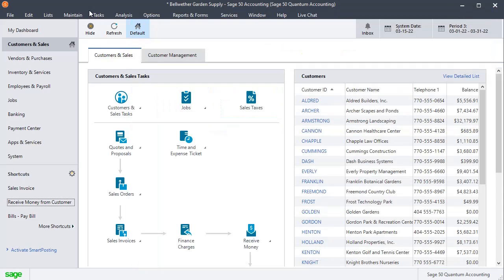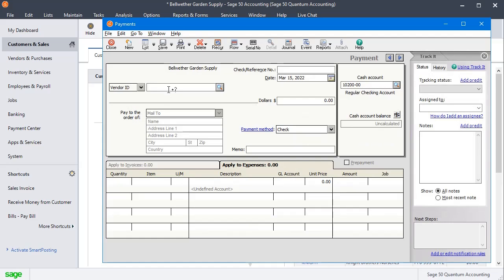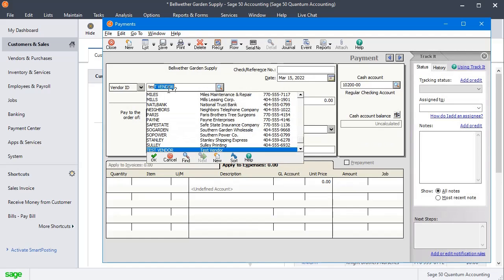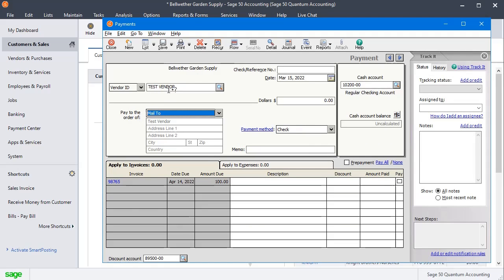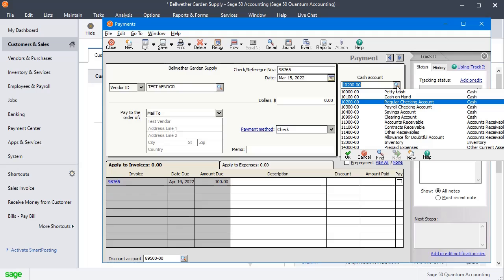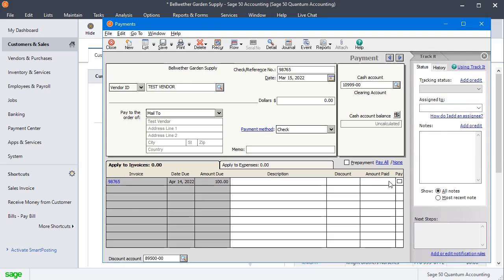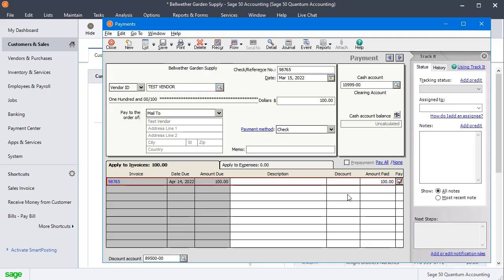Now we're going to go to pay bills. I'm going to put in my test vendor. Again, you're going to want something up here in the reference number. Date same as before, and then set your cash account to the clearing account. Mark the bill as paid; if you need to adjust it to match the amount from the other side. We'll save that.